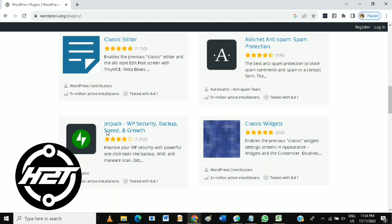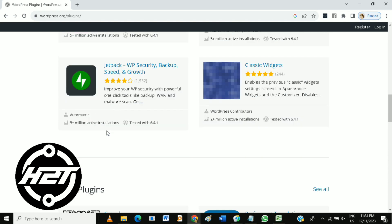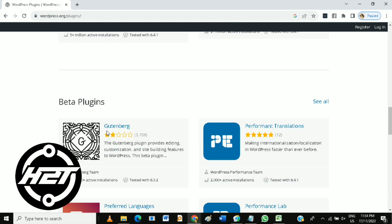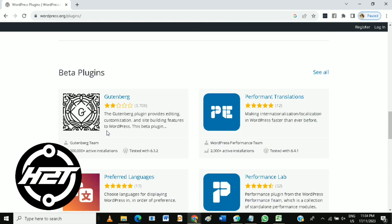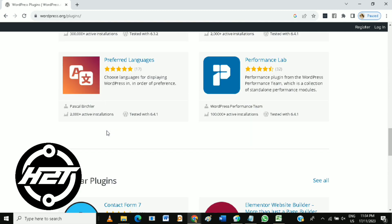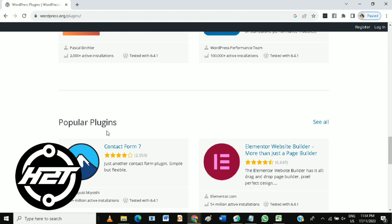Once developed, a plugin can be reused across multiple WordPress sites. This is particularly valuable if you manage or develop websites for clients with similar requirements.